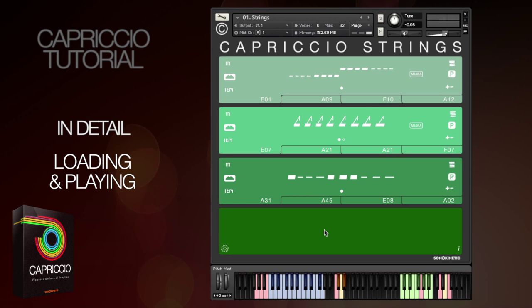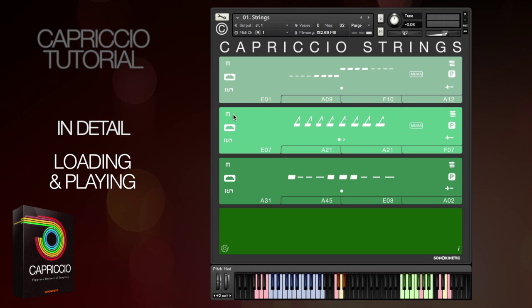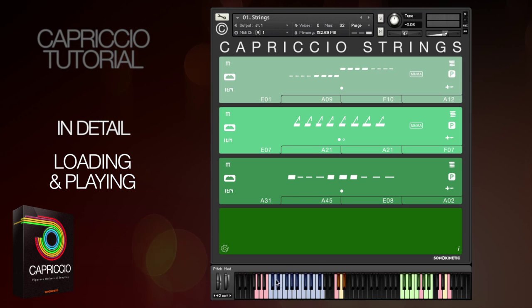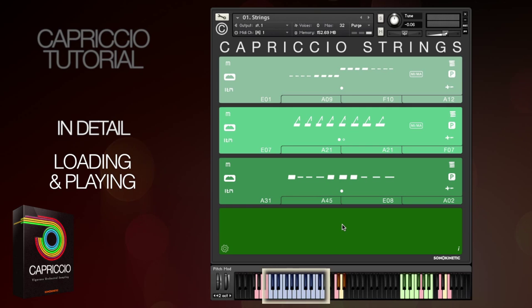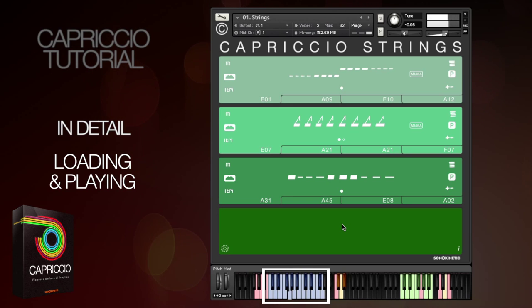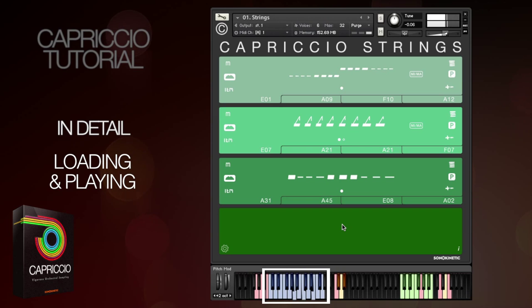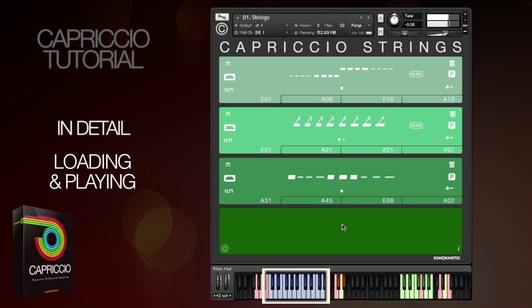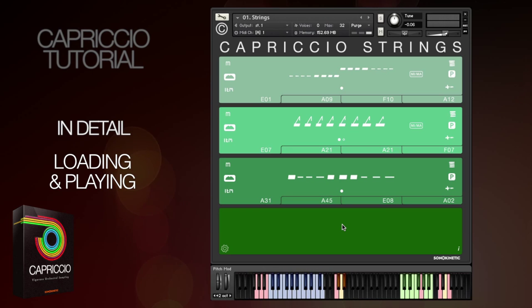So let's play Capriccio. Here we have three different string phrases loaded in three fields, and as long as they're not muted the phrases will all play simultaneously when you play a triad — major or minor chord — on the blue keys here. Inversions are also recognised. You heard three phrases playing together there.